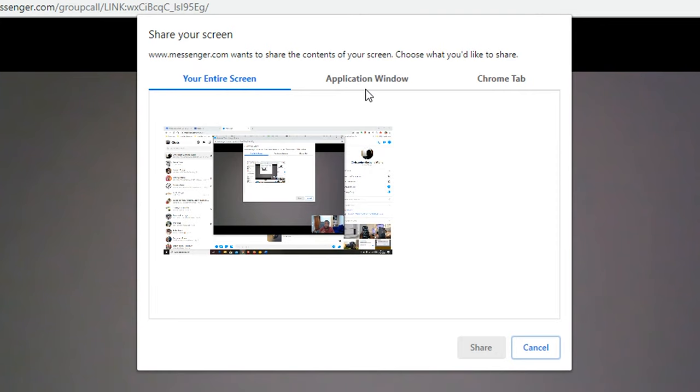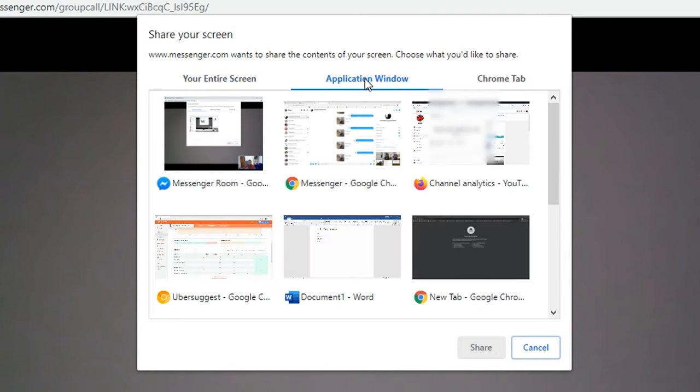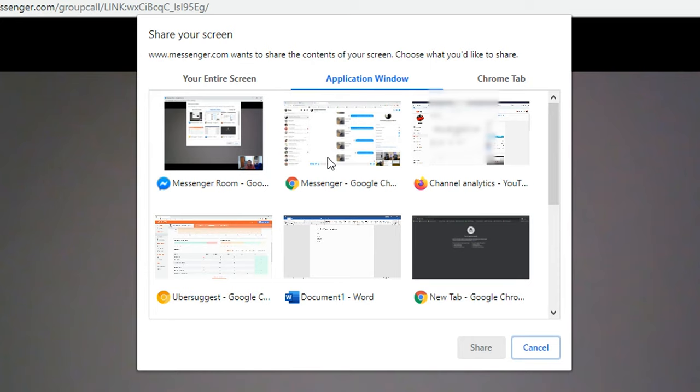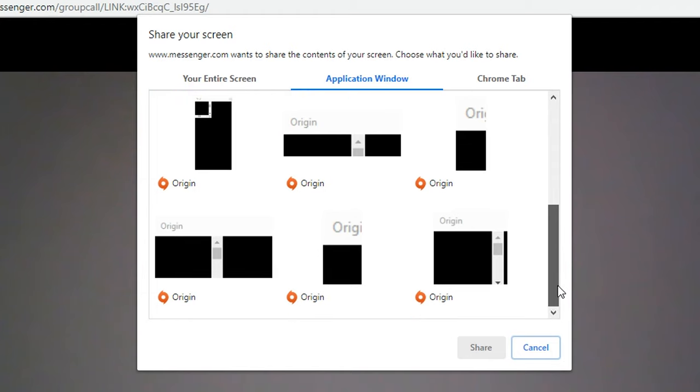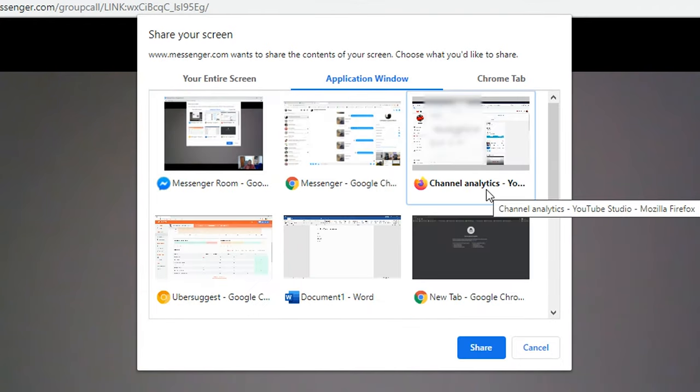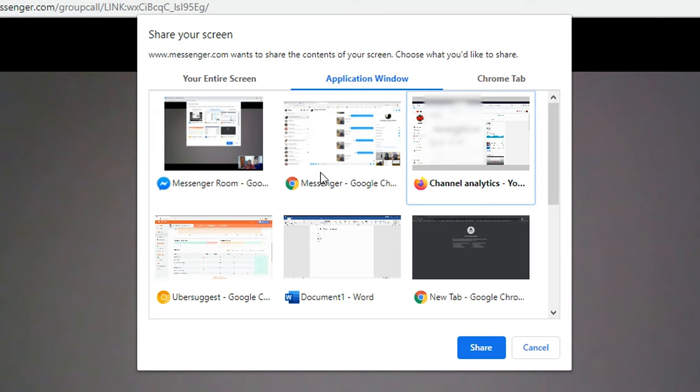For this next section, I can choose a specific application. I could choose to share either my Chrome browser, Firefox, my Word document—any window that I have in my taskbar will be an option for me to share. For instance, if I share that and then minimize my screen and do something on Chrome, it's not going to be shared in Facebook Messenger Rooms. This is only for a specific application window.